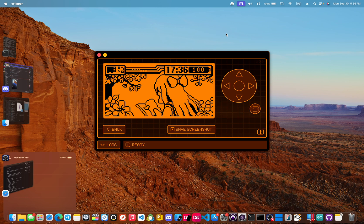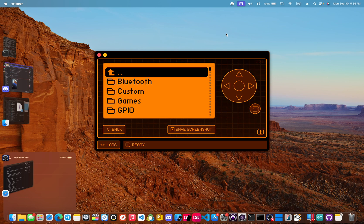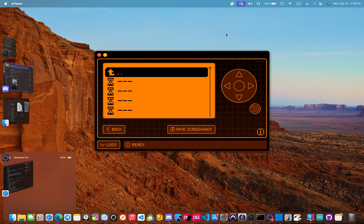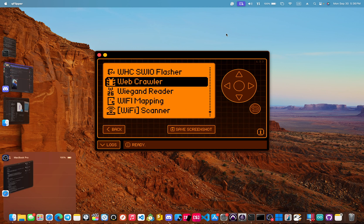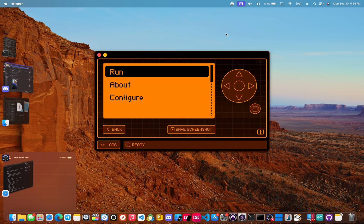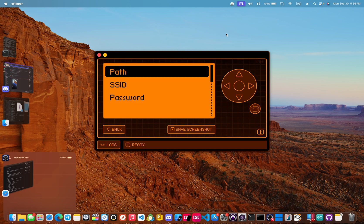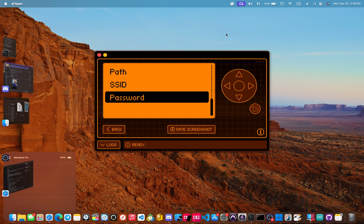Let's go and open the app. I have my Flipper plugged in down to GPIO. Let's go up to web crawler. In the configuration view, you can set the path or the URL that you want to scrape along with your Wi-Fi SSID and your password.